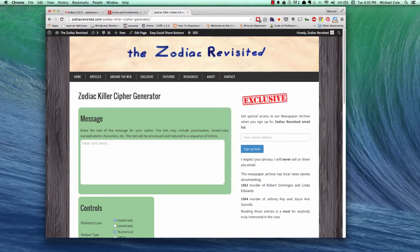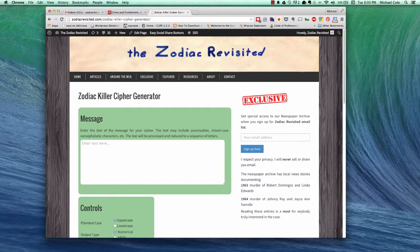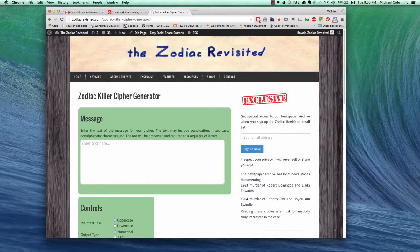Hi, this is Mike from ZodiacRevisited.com. Today in this video I'm going to take you through using the Zodiac Killer Cipher Generator.